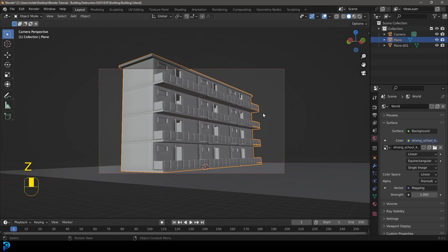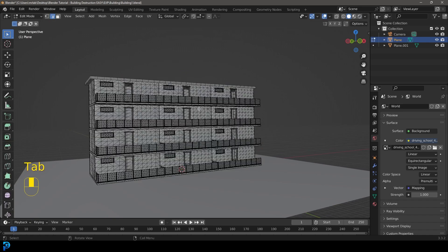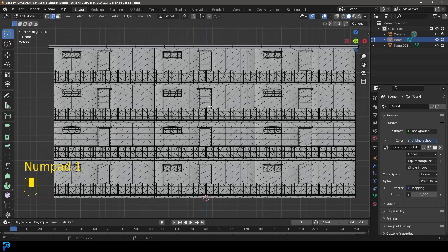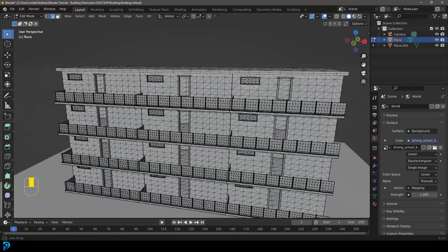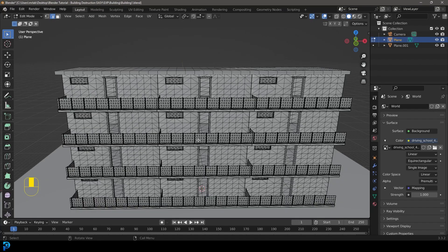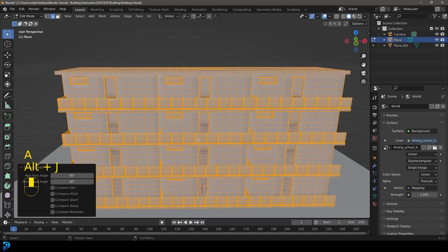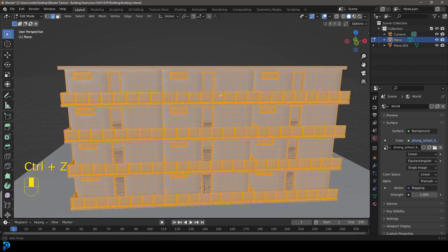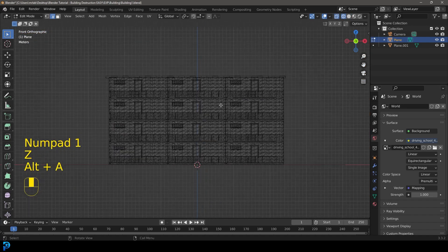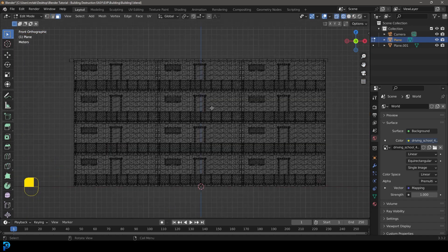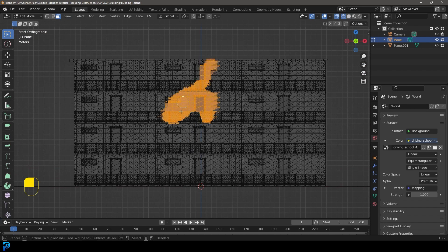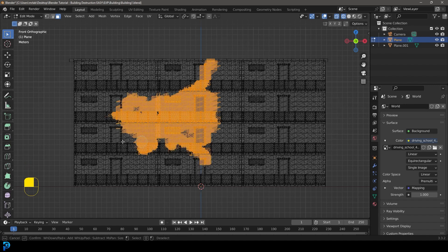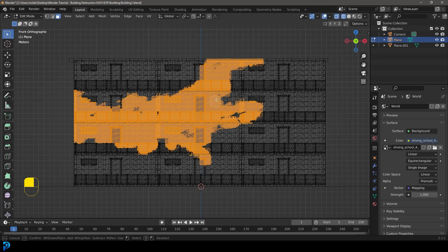So what we're going to do is select a part of this building. Let's tab into edit mode and select a part that we want to destroy. Now you can see here, I've deliberately gone ahead and triangulated all of this. I just think it makes more interesting looking shards. If you don't like that, you can press A to select everything, go Alt J and that'll get rid of it. But I prefer to have it like that. So in our front view, we're going to go into wireframe. I'm going to go to my face select option. And I'm going to press C and with my selection tool, I'm just going to select bits that I really want to destroy.